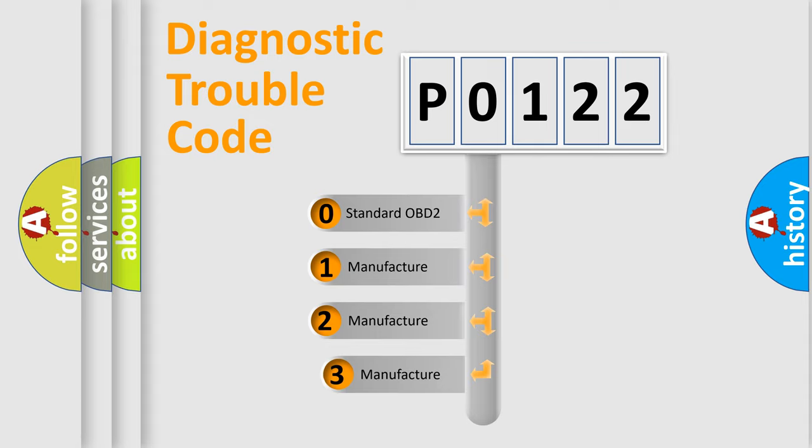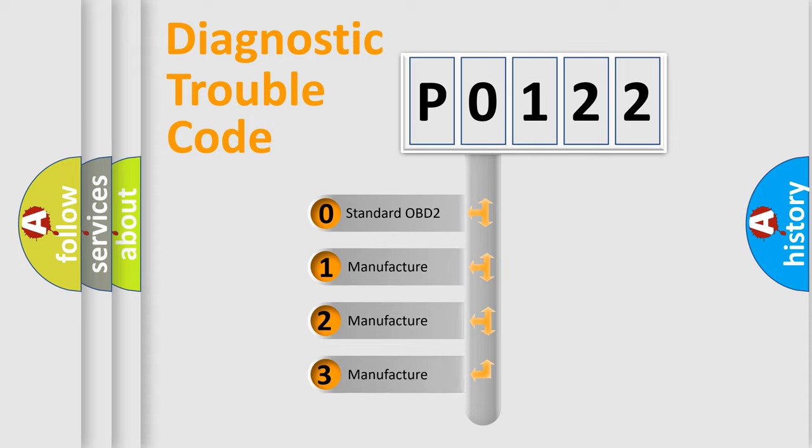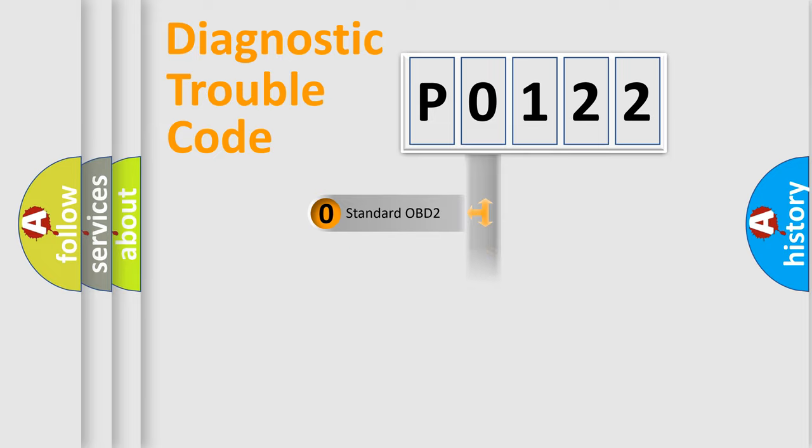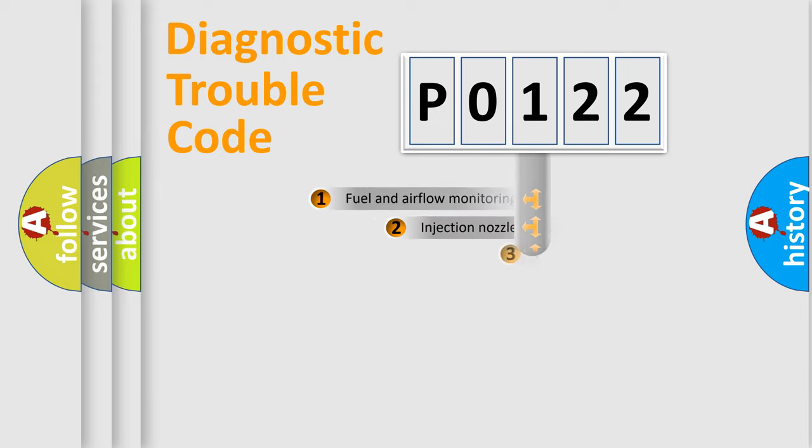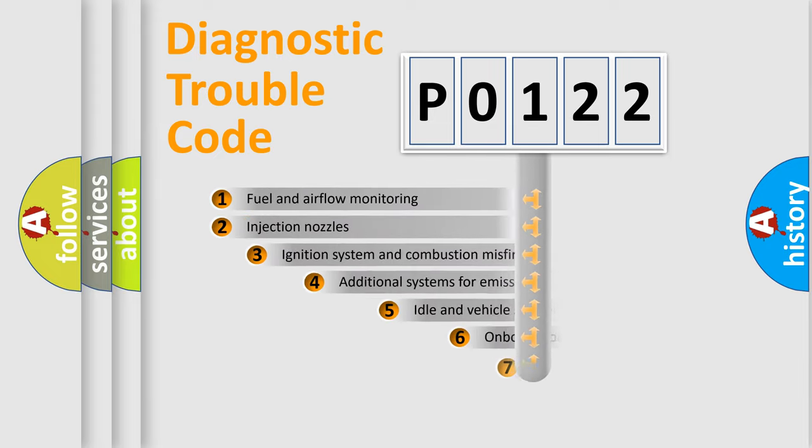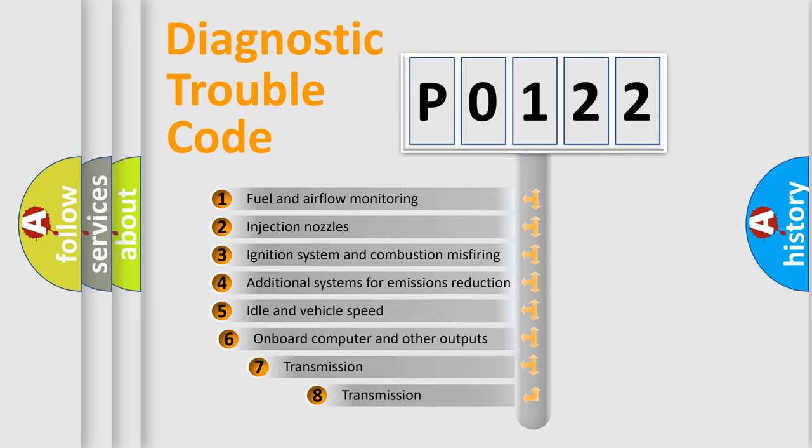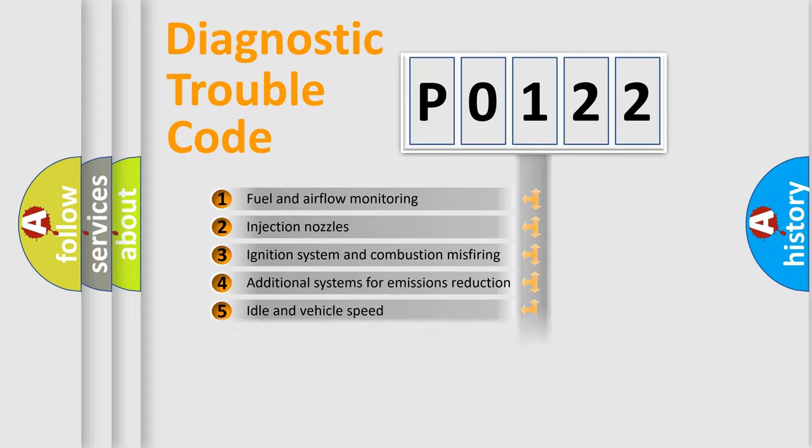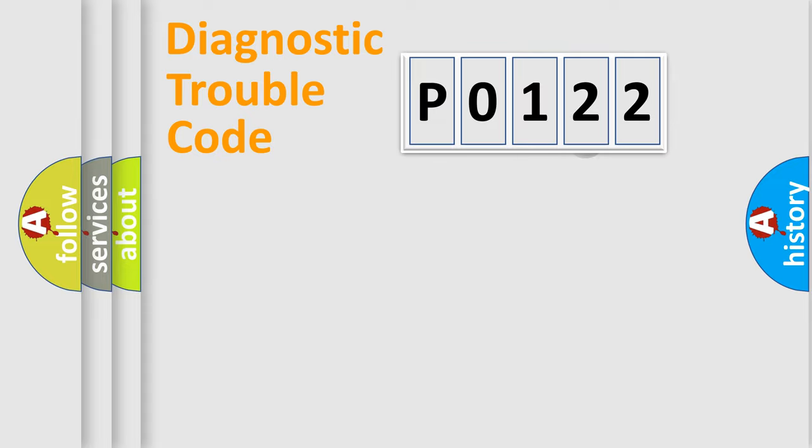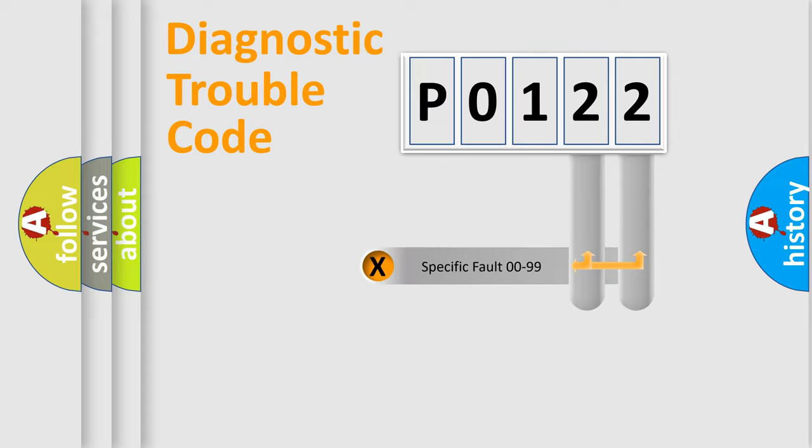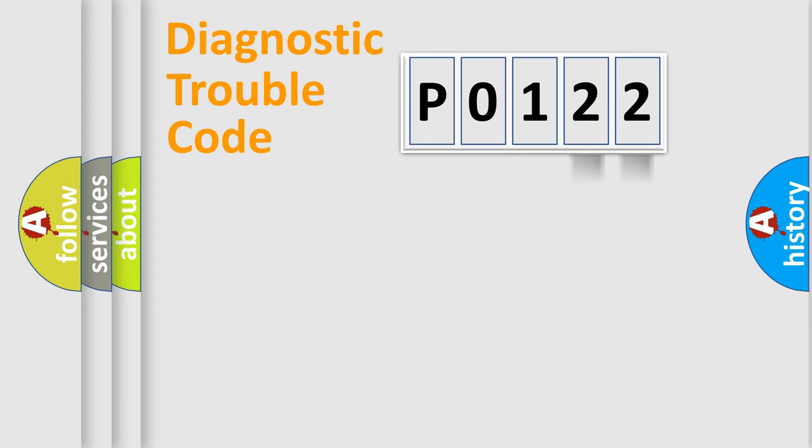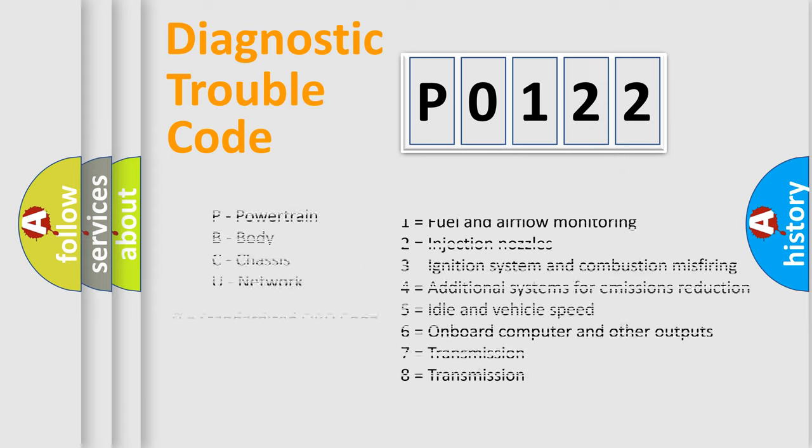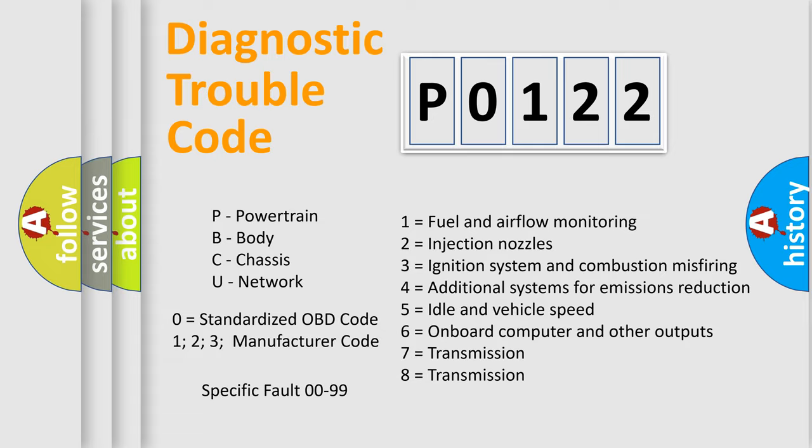If the second character is expressed as 0, it is a standardized error. In the case of numbers 1, 2, 3, it is a more prestigious expression of the car-specific error. The third character specifies a subset of errors. The distribution shown is valid only for the standardized DTC code. Only the last two characters define the specific fault of the group. Let's not forget that such a division is valid only if the other character code is expressed by the number 0.